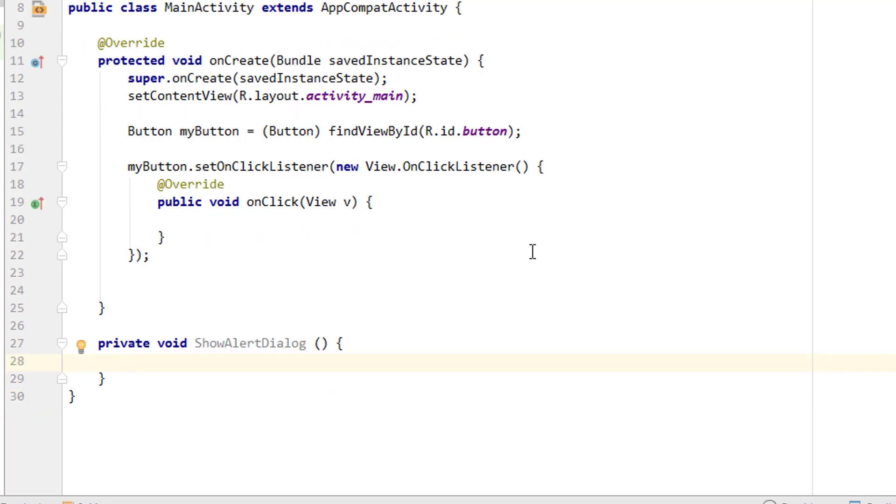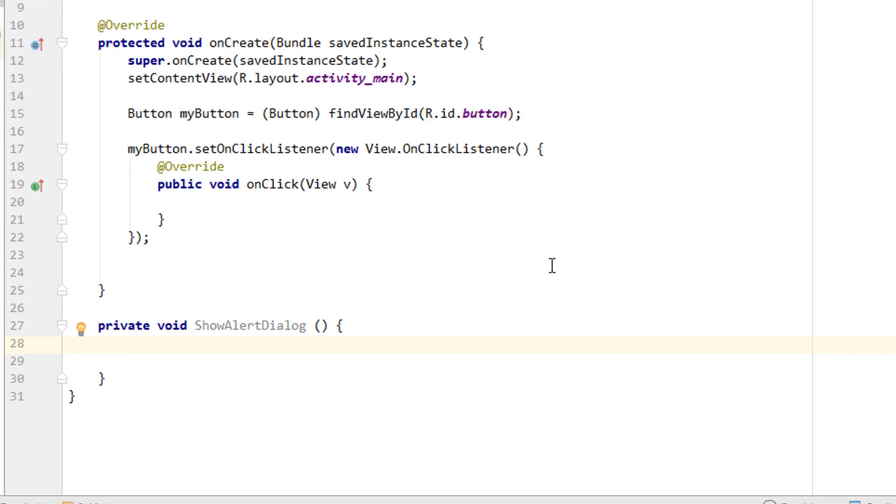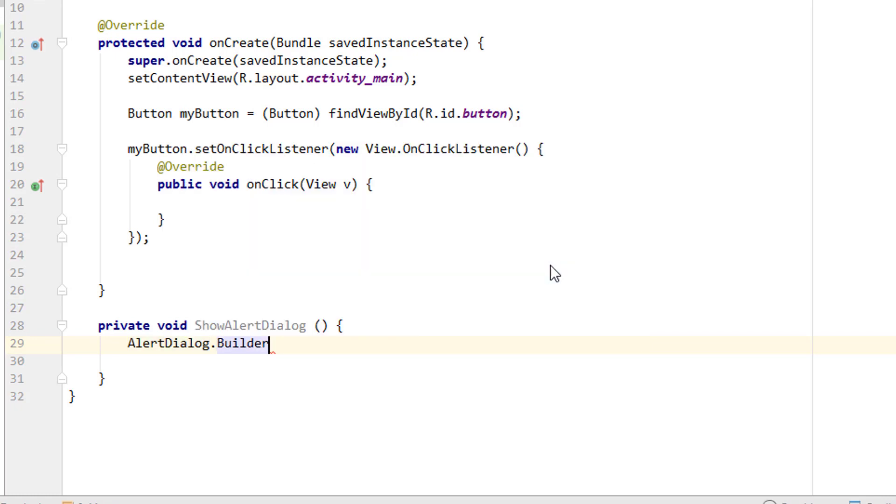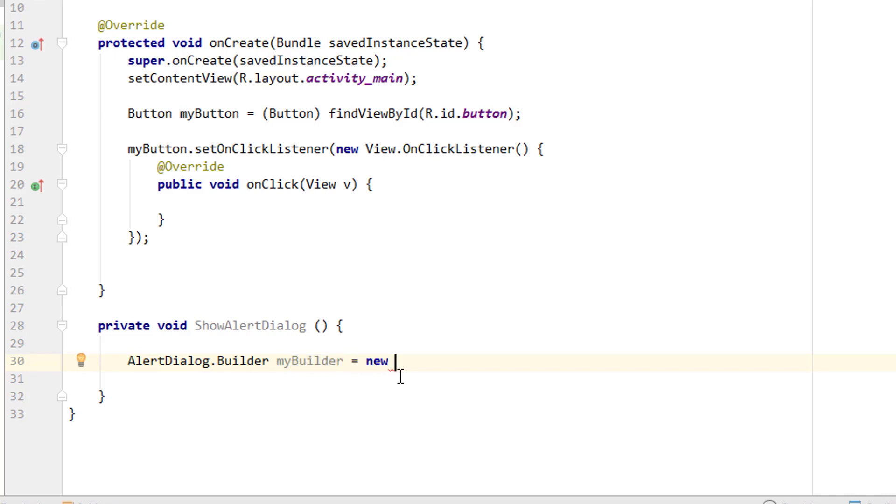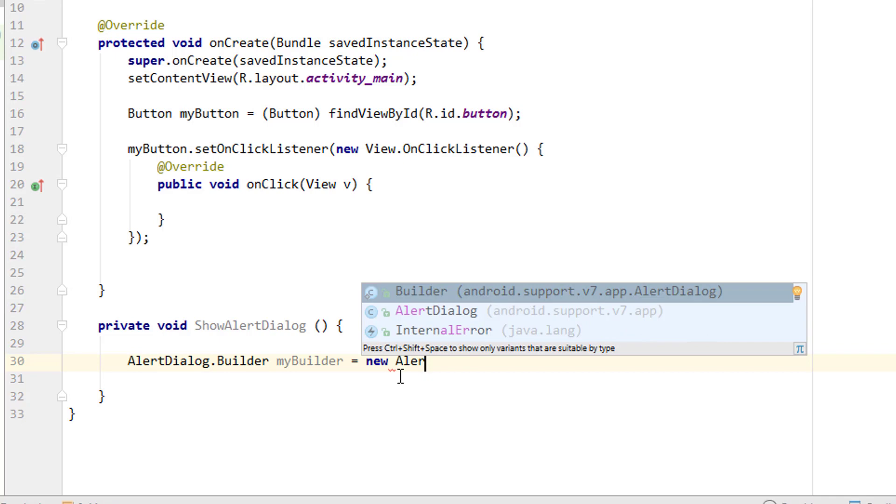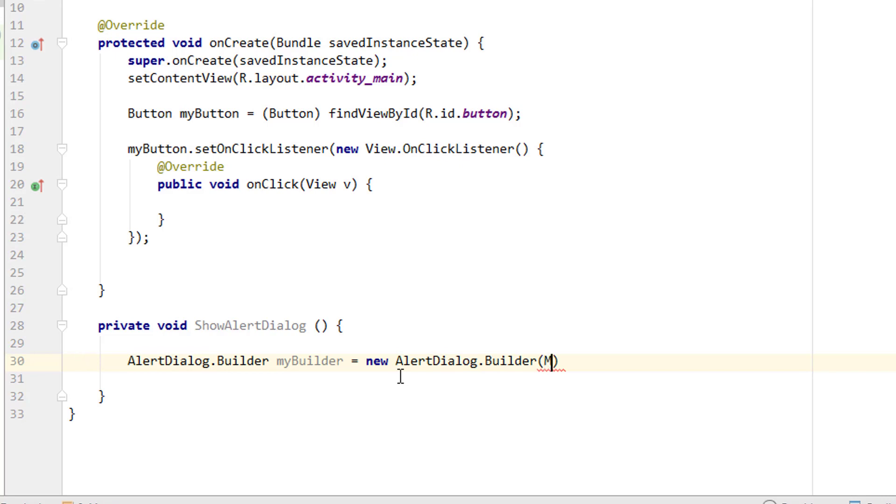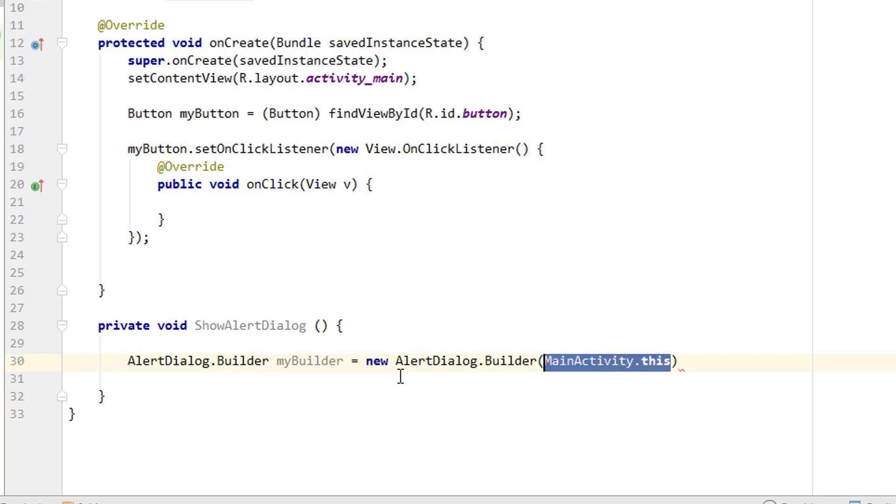Now inside that we have to start using the alert dialog, so AlertDialog.Builder. We are going to access the alert dialog using a builder. Adding AlertDialog.Builder and I want to give a name for the builder as myBuilder. myBuilder equals new AlertDialog.Builder and context that is going to be MainActivity.this. If you're adding it inside a fragment activity then you can replace MainActivity.this with getActivity or view or something like that.